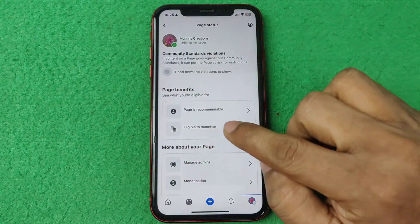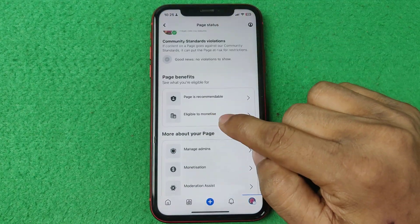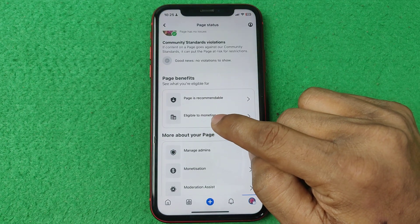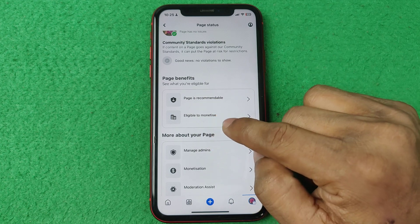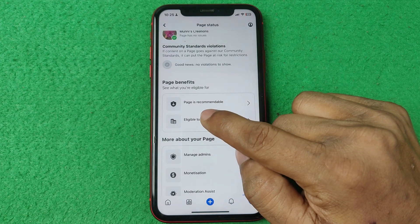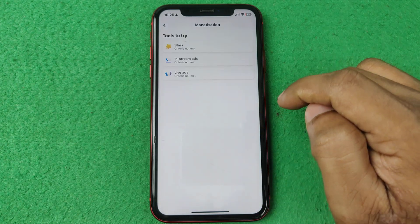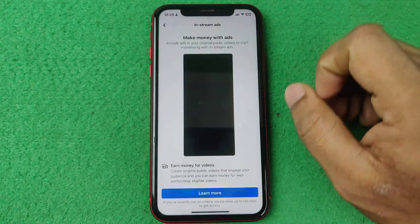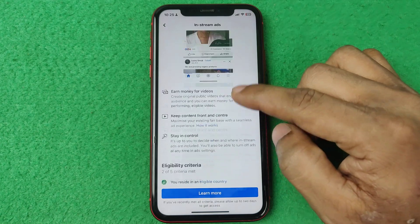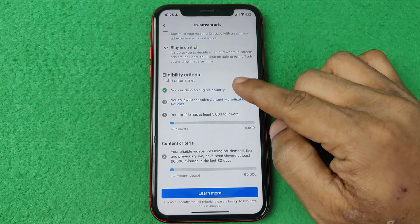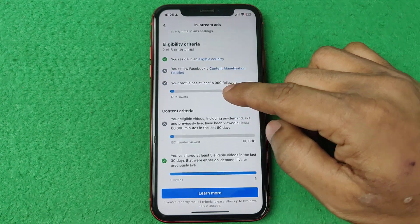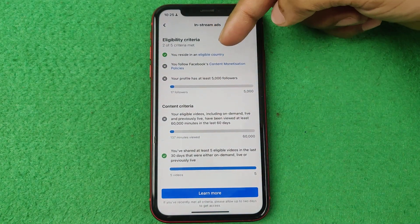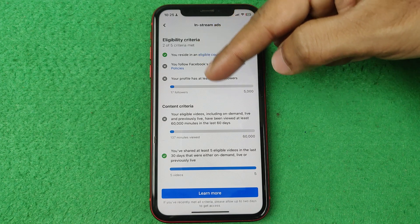Go back and here you can check whether you are eligible to monetize or not. Tap here and tap on in-stream ads and as you can see here it is showing all the criteria.